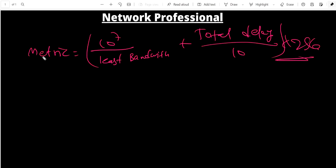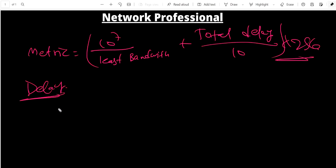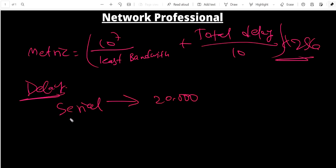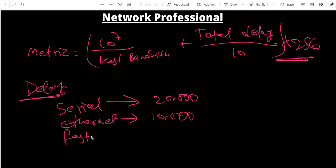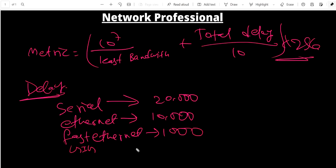For the delay values: serial link delay is 20,000 ms, Ethernet link delay is 10,000 ms, Fast Ethernet link delay is 1,000 ms, and Gigabit link delay is 100 ms. All values are in milliseconds.